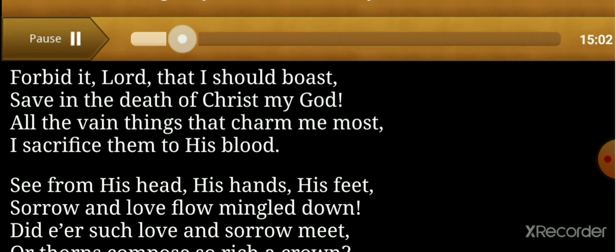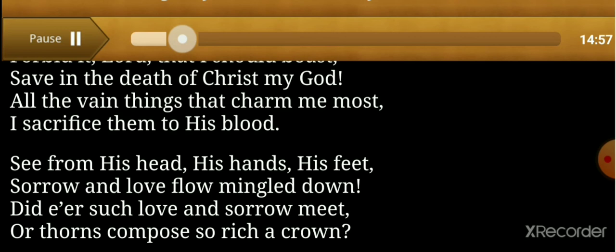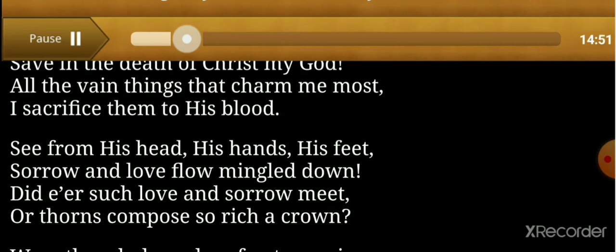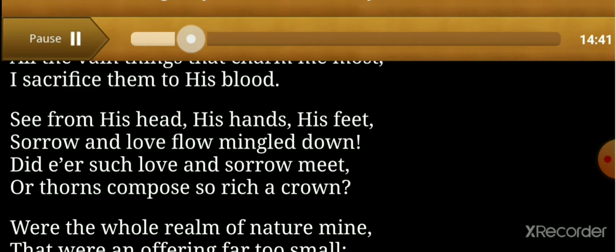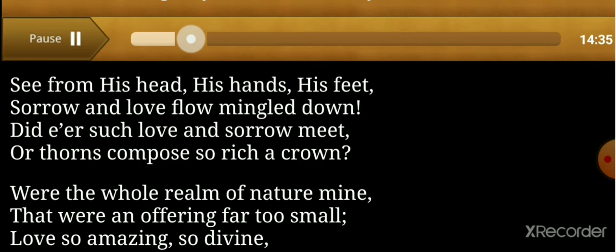His feet, sorrow and love flow mingled down. Did e'er such love and sorrow meet, or thorns compose so rich a crown?